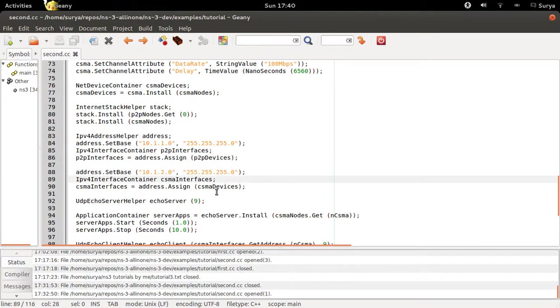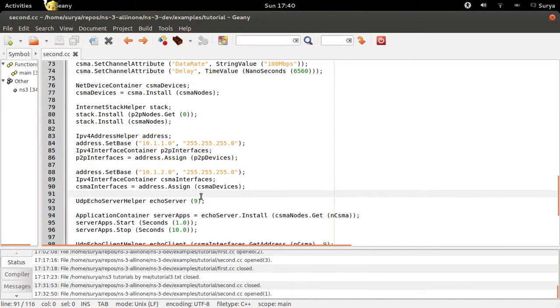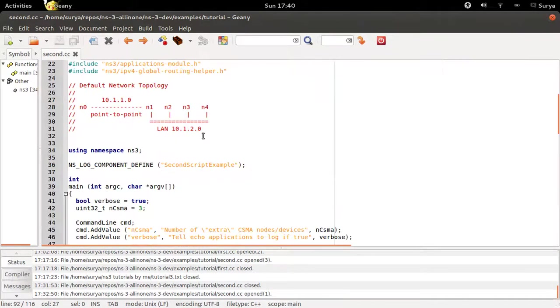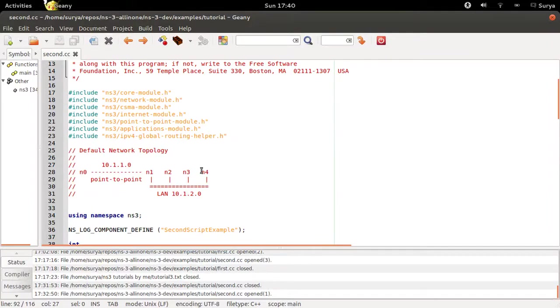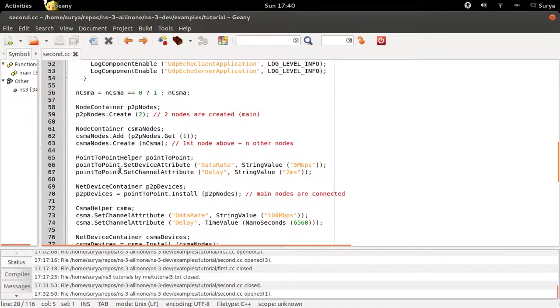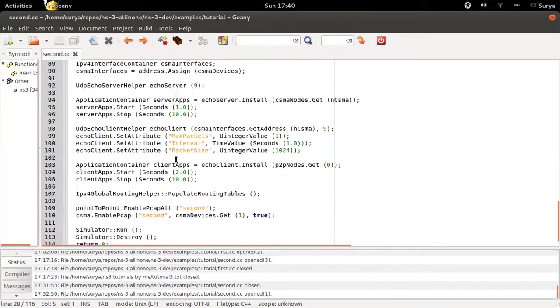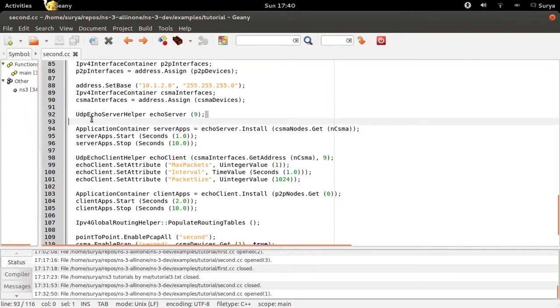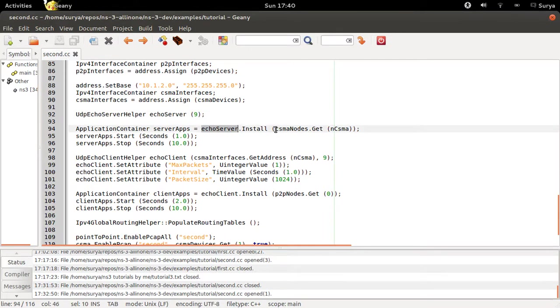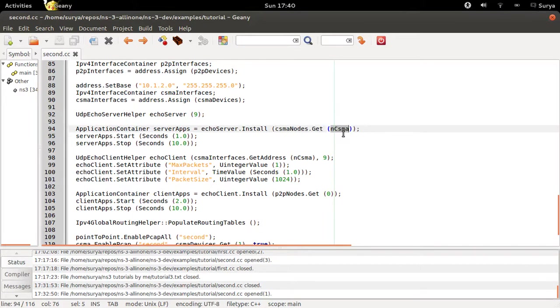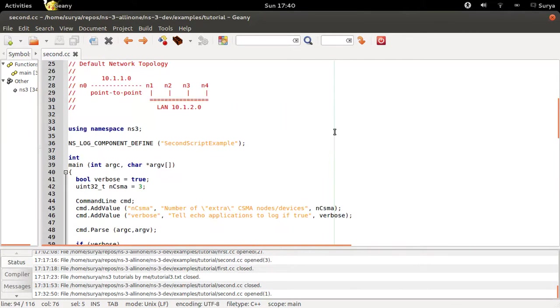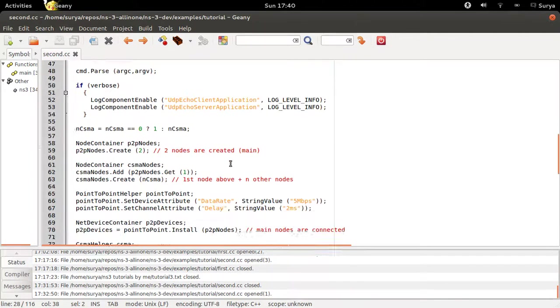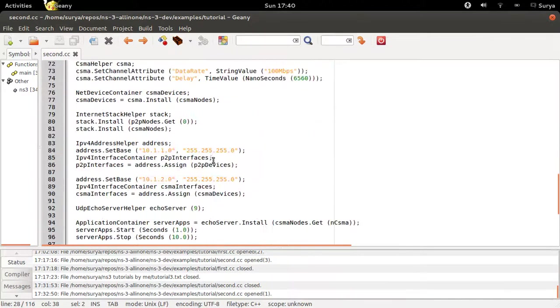The topology is done and now we will be installing the applications. As I already said, N4 is the server and N0 is the client. Just as in the first program, we are going to define the echo server at port number nine. Then we are going to install the server onto csma.get of ncsma. In the default case, it will be .get of three, which becomes node four because this is zero, this is one, this is two, and this is three.